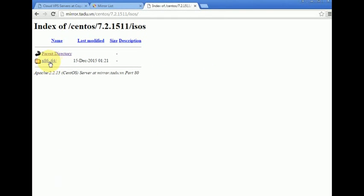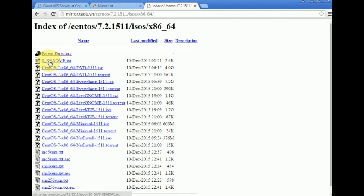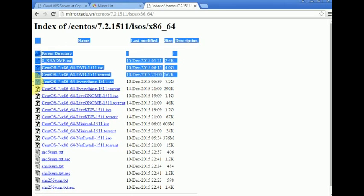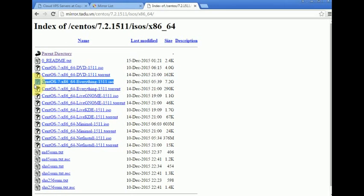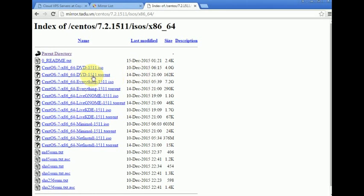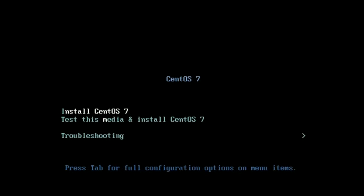Now I'm going to pick the 64-bit version. I can choose between the Minimal version, the Everything which is the complete version, or the standard DVD version. I'm going to download the Minimal, which is slightly quicker to install. Just download this ISO and we'll come back right after the download is completed.